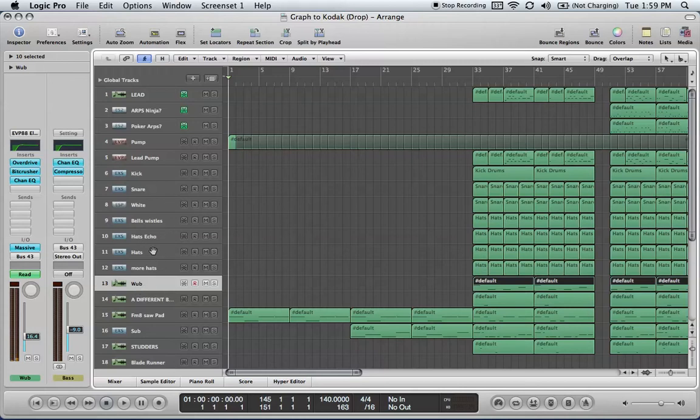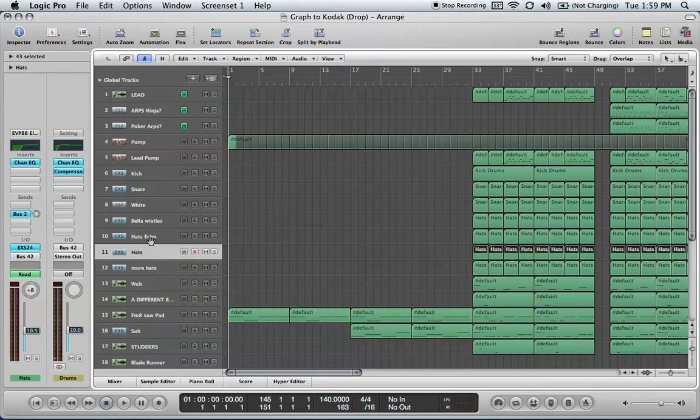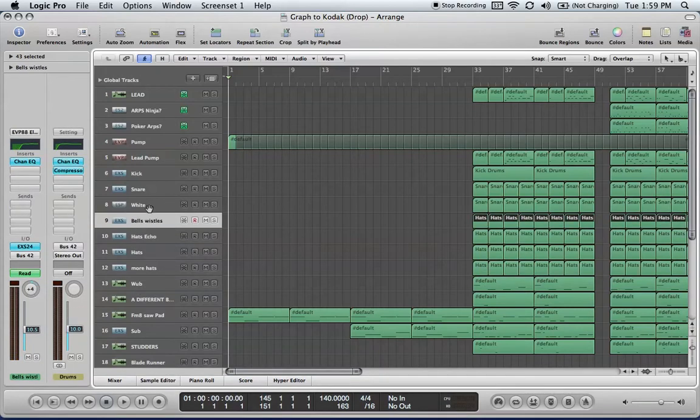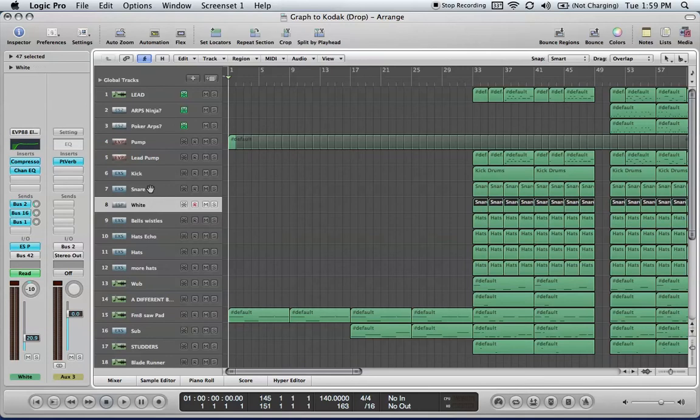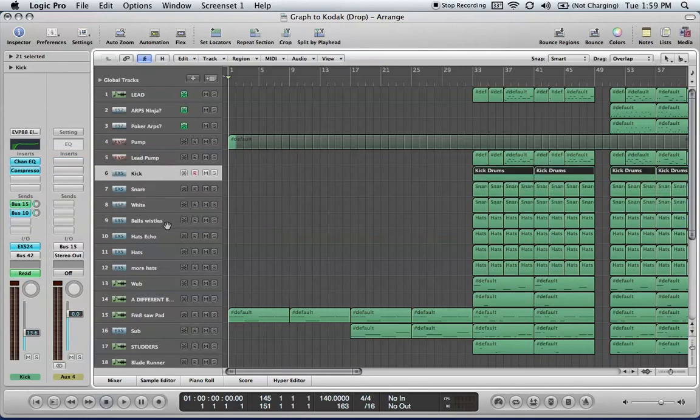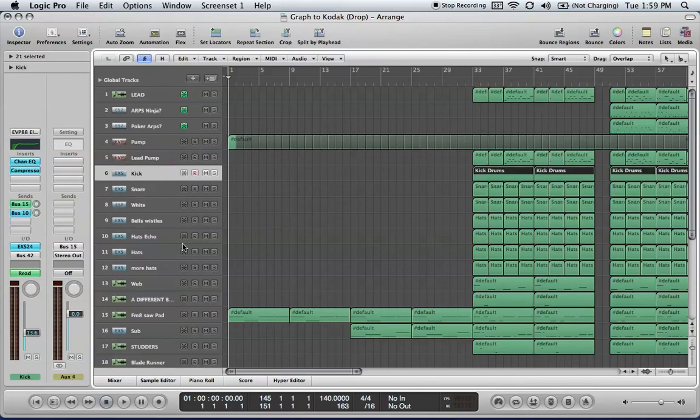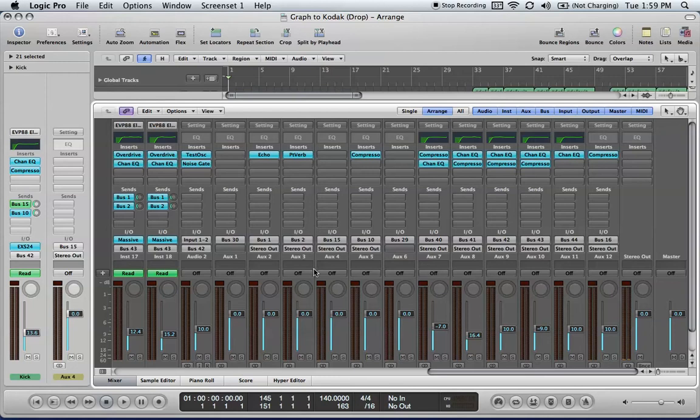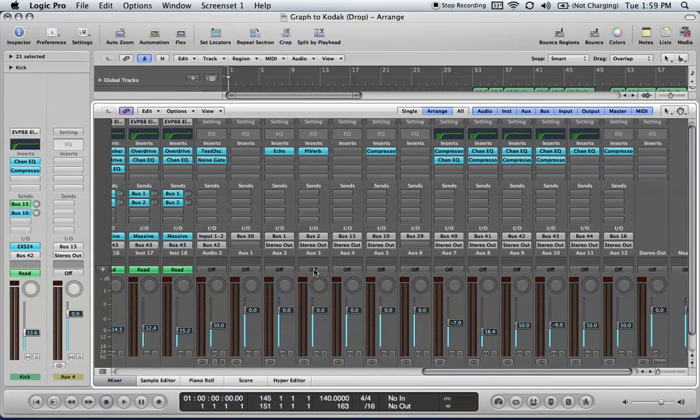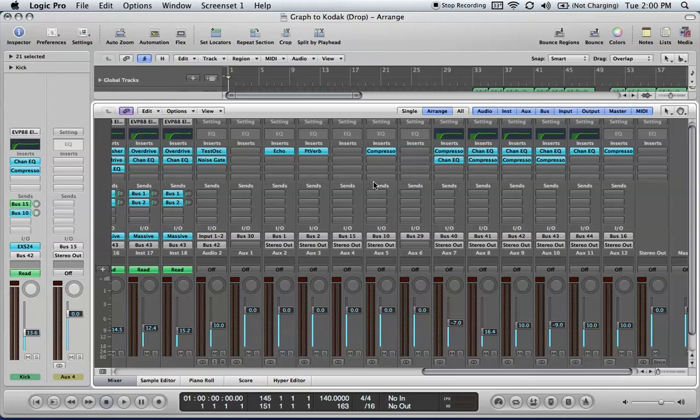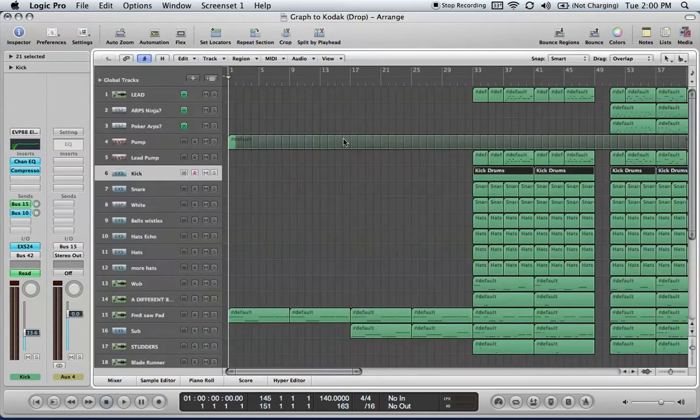I have almost everything going to a bunch of different buses, especially the drums, a bunch of different buses. Anything you're gonna put reverb on. Let me see if I can look at the mixer here. So I have a reverb bus, an echo bus, a compression bus, that's just kind of general parallel compression going on here that I'm gonna send stuff to, and that just really helps your computer figure out what's going on.